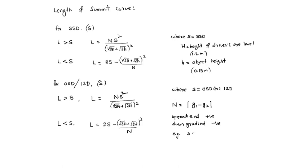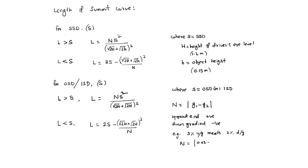Example: 3% up gradient meets 2% down gradient. Then N equals |0.03 - (-0.02)| = 0.05. N is the deviation angle. Like this, we can find the length of summit curve.